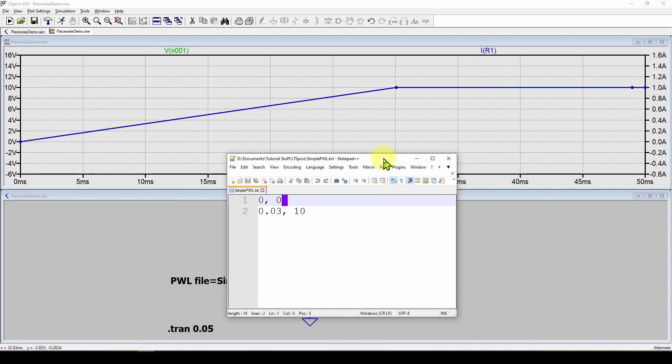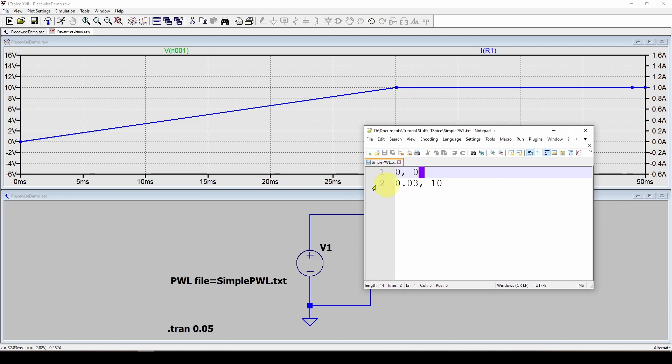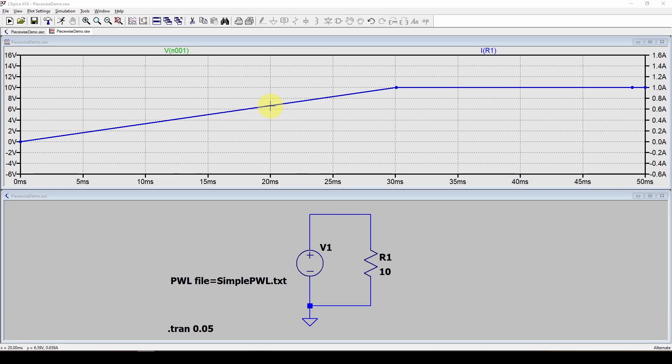Now, what is it going to do if you have a 30 millisecond PWL source but you're only running for like 20 milliseconds? Well, it's going to use this straight line. It's going to end when the voltage is a little over six volts.